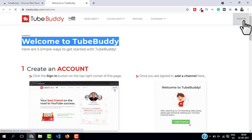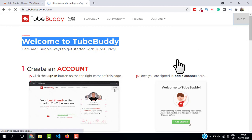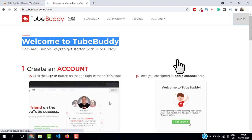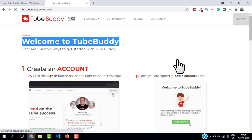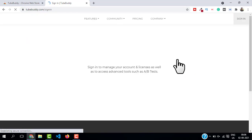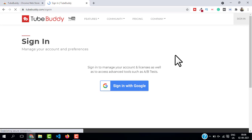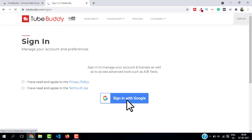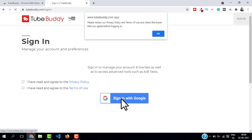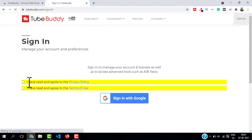Just click on 'Sign In' and then you have to agree to the privacy policy and terms and conditions. Just mark on this and click on 'Sign in with Google'.